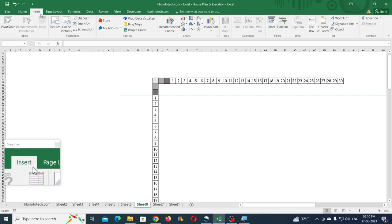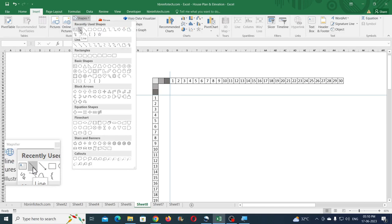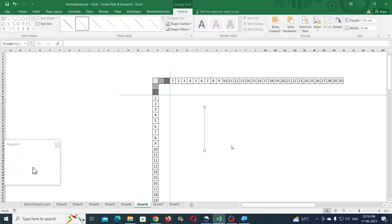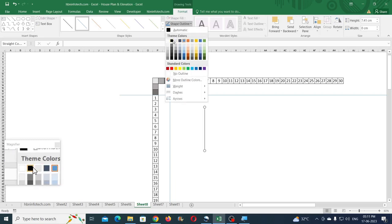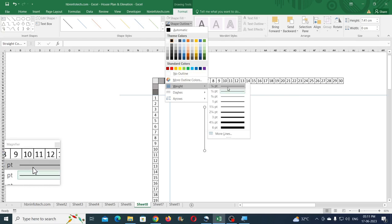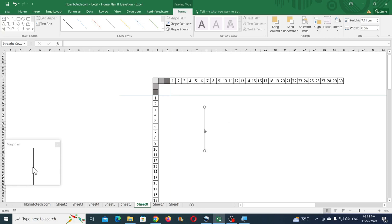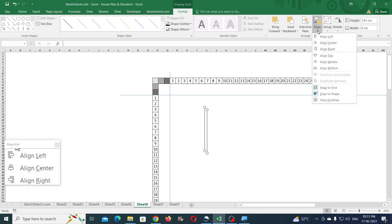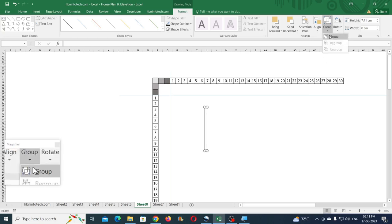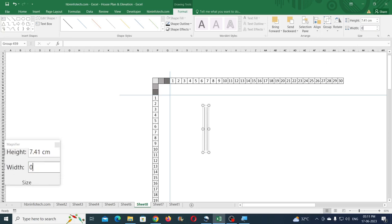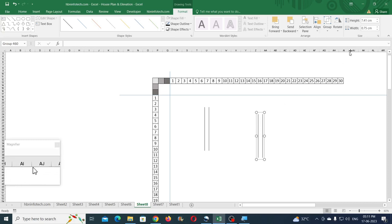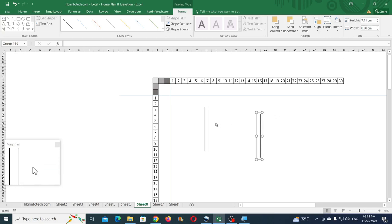First create the outer wall and compound wall. Take the Line tool, hold Shift, and draw a vertical line of any length. Change the color to black and the line weight to the lowest. Duplicate this line by pressing Ctrl+D, select both lines, click on Align and Align Top. Group them together and set the width as 0.75 for the outer wall. For the compound wall, set the width to 0.375, which rounds to 0.38.